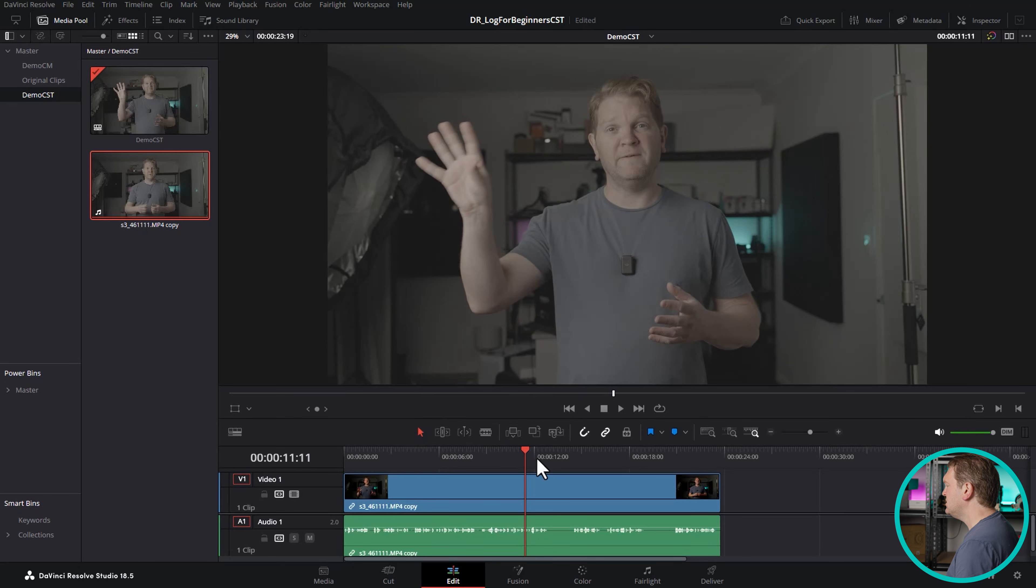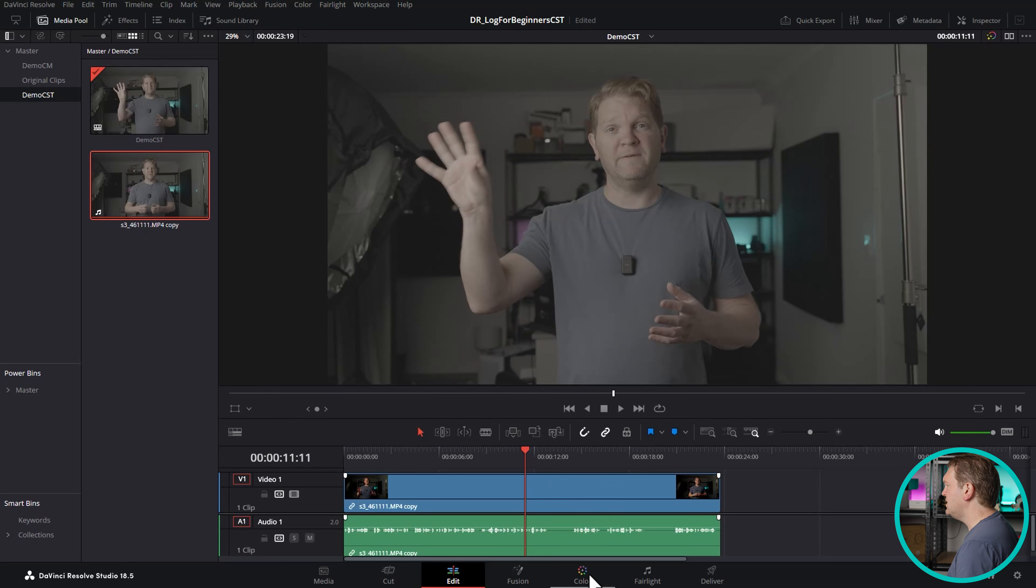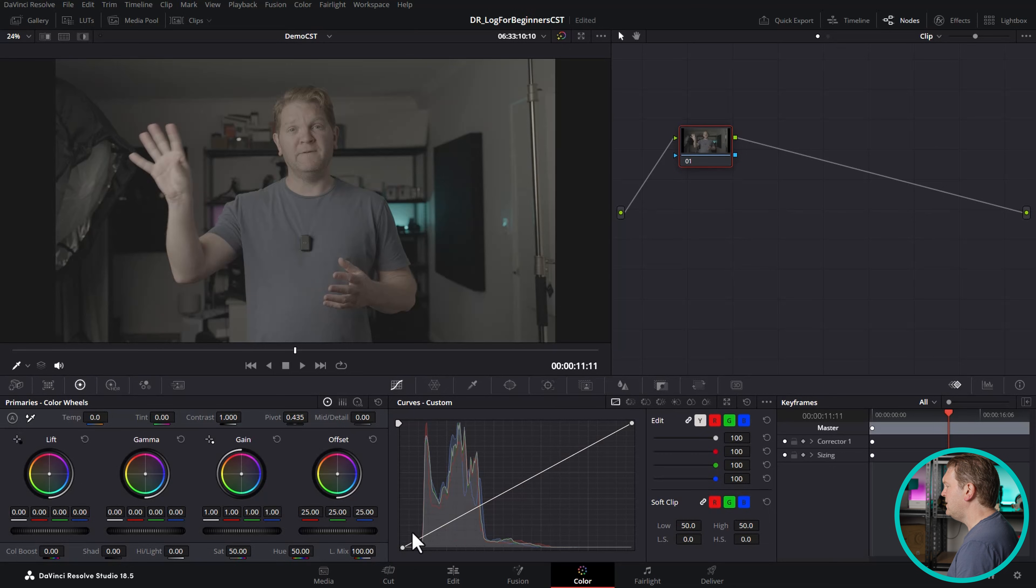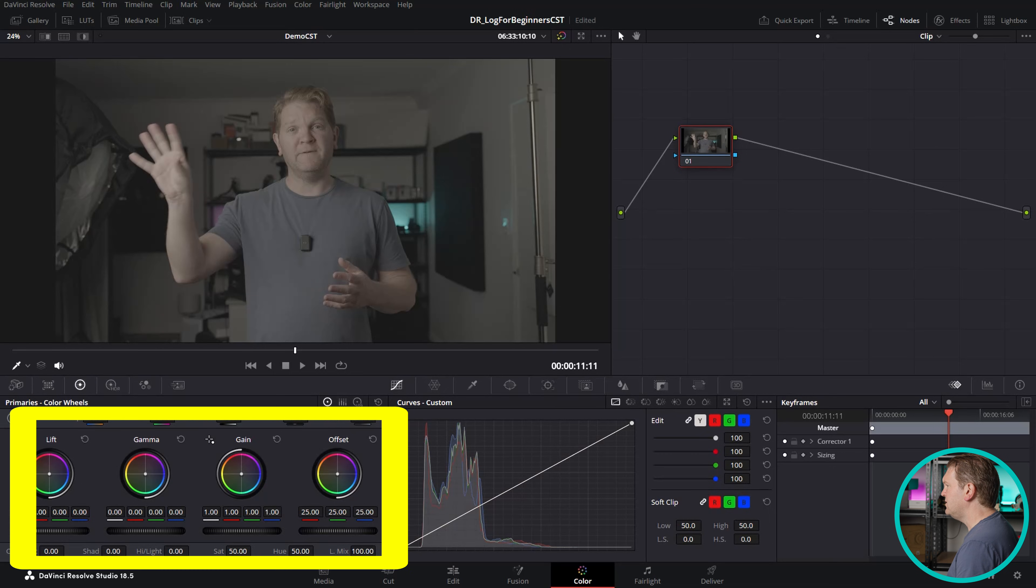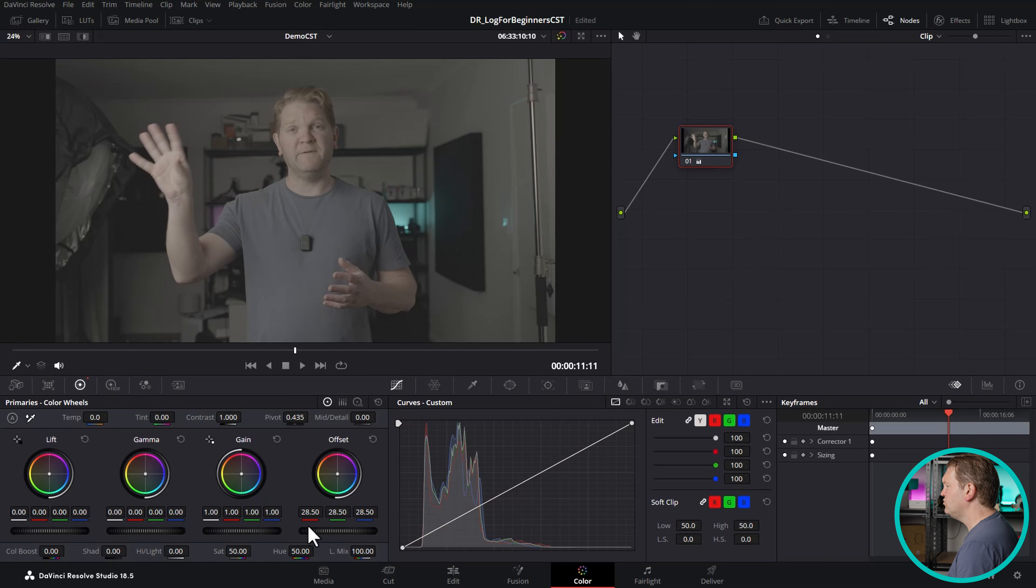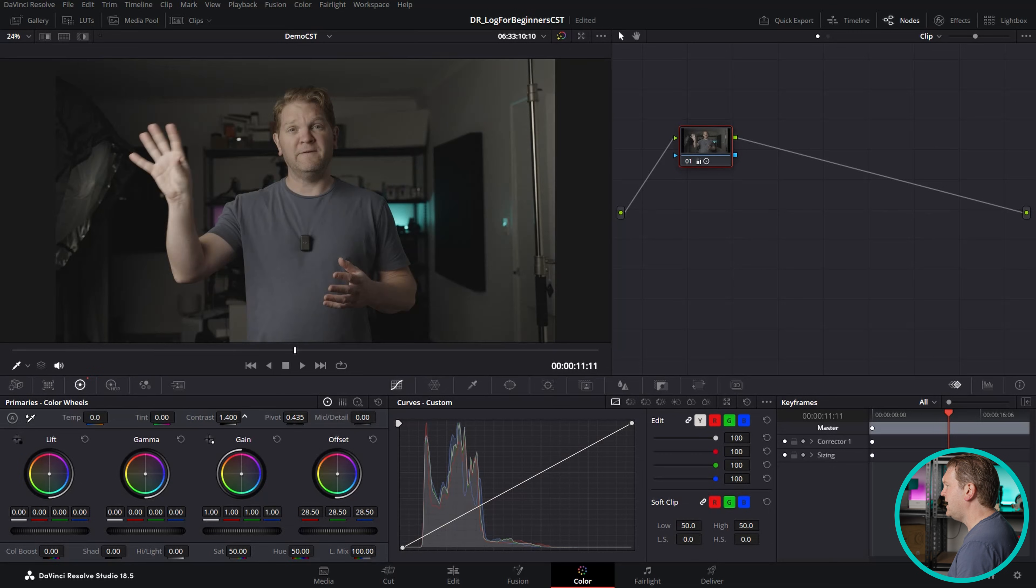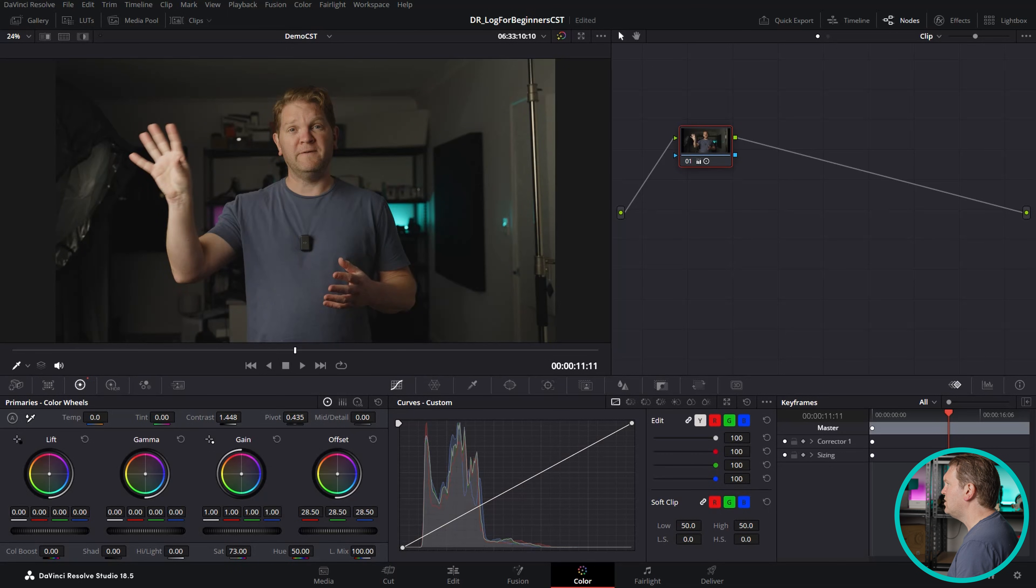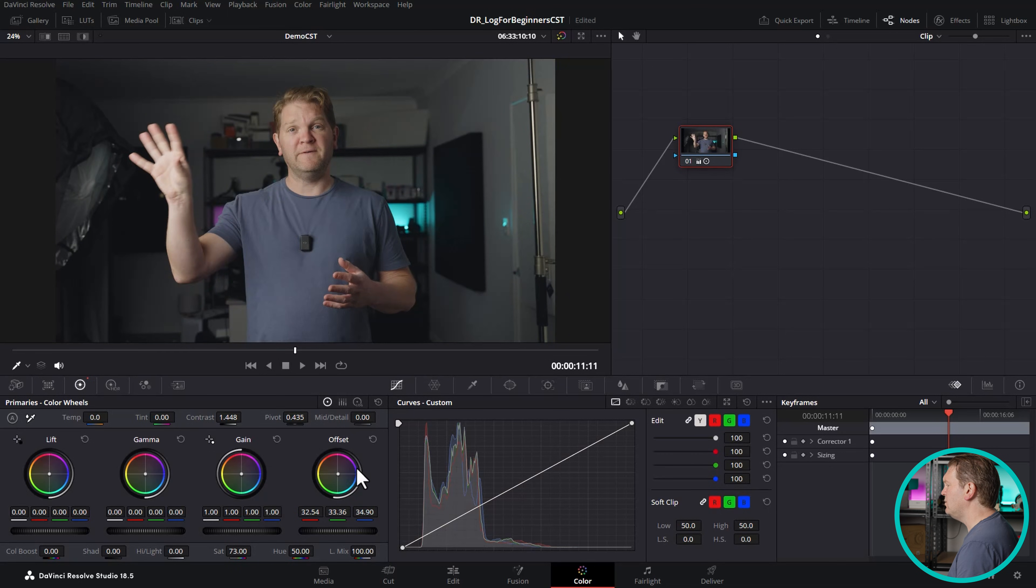So what we could do is come down to the color page here and start messing around with some of these controls to try and get things looking how we want. We could add some contrast here, add some saturation and really just start playing around with the image until we get it looking how we want. So what we're doing here is using the monitor to gauge whether or not we've done a good job of getting that log footage looking like something that we could export and perhaps upload to YouTube. This assumes that the monitor we're using is actually displaying colors and brightness information in a correct way.